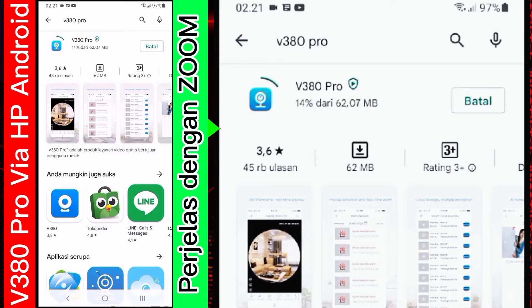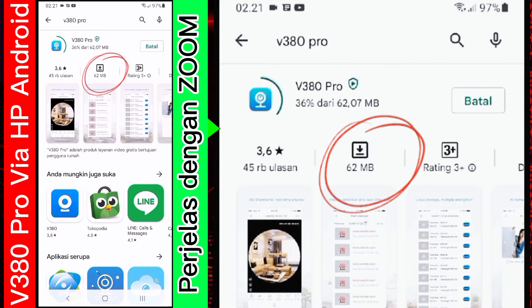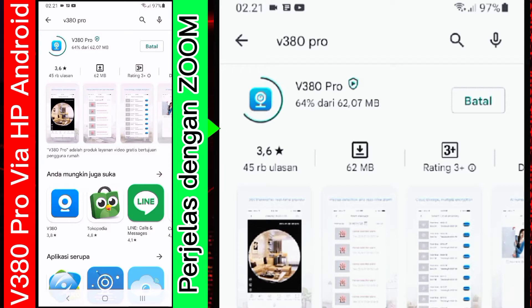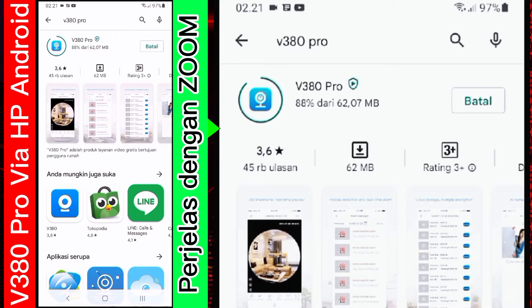Ini membutuhkan space 62 MBBS. Tidak akan memakan waktu lama, paling cuma beberapa, satu menit lah, paling tidak untuk proses ini.